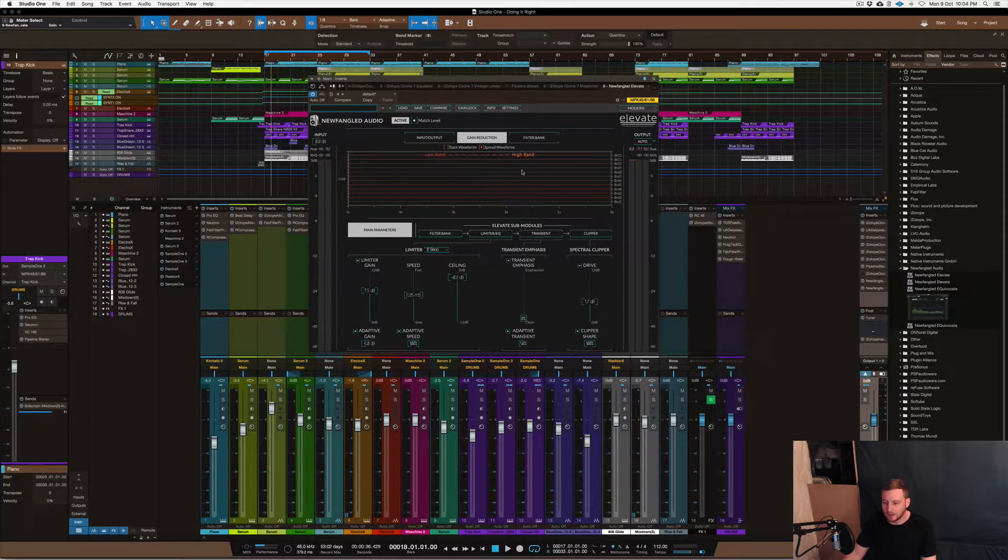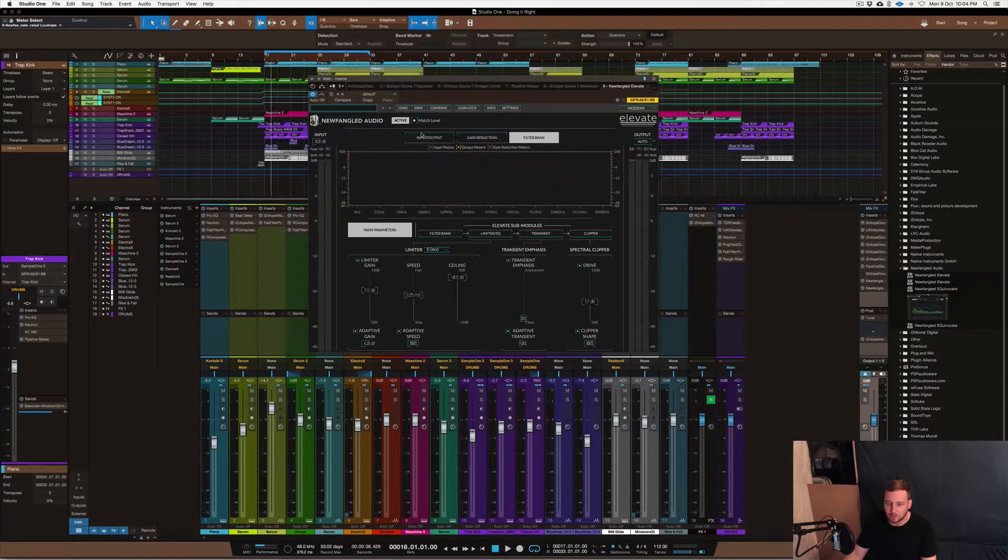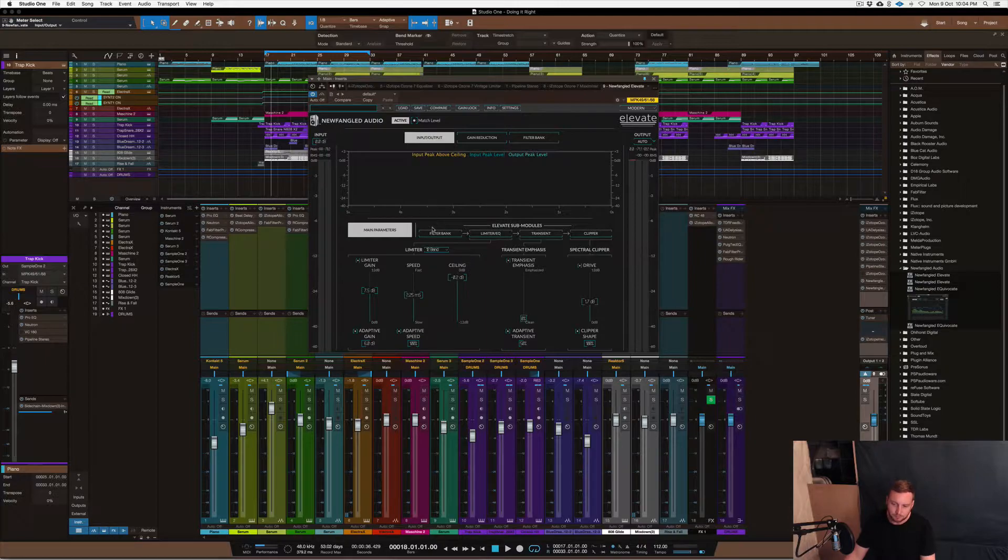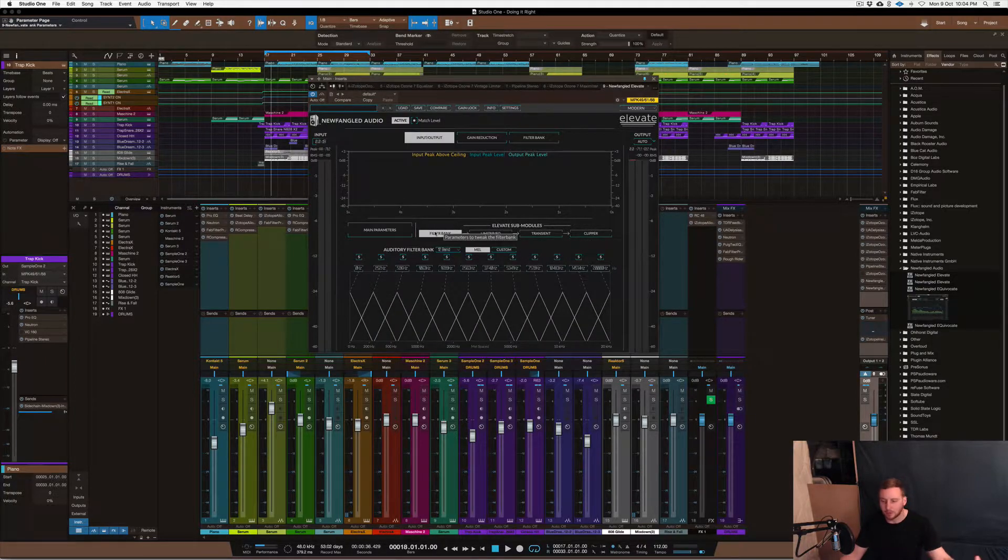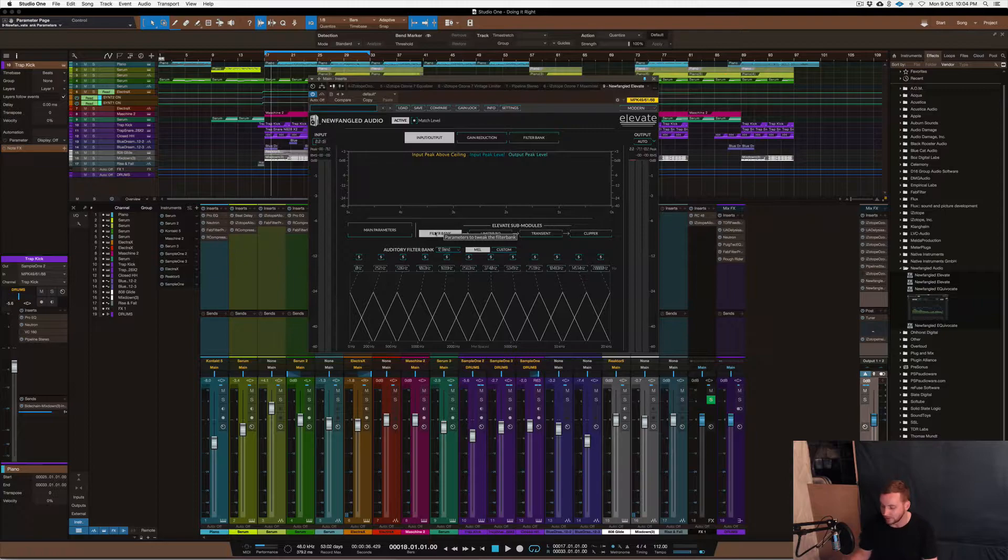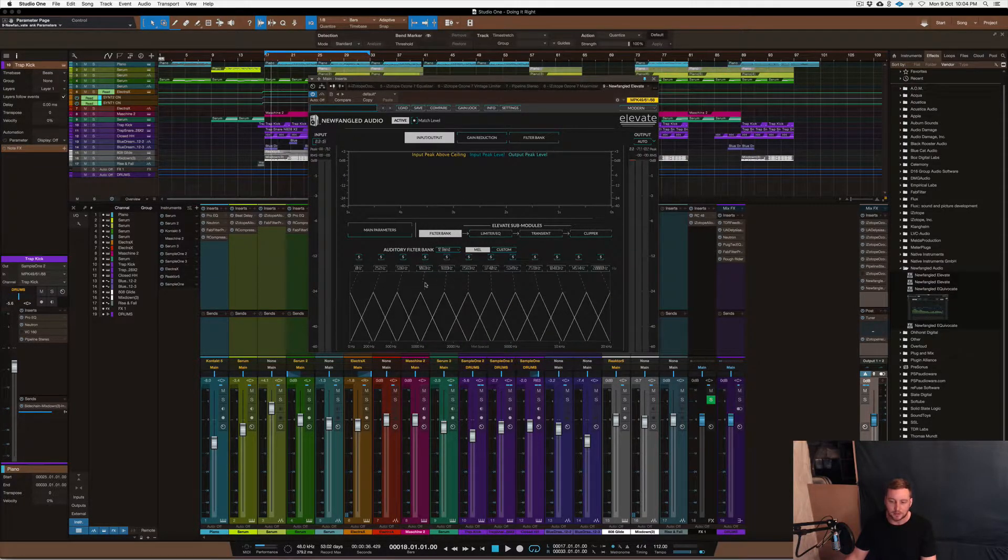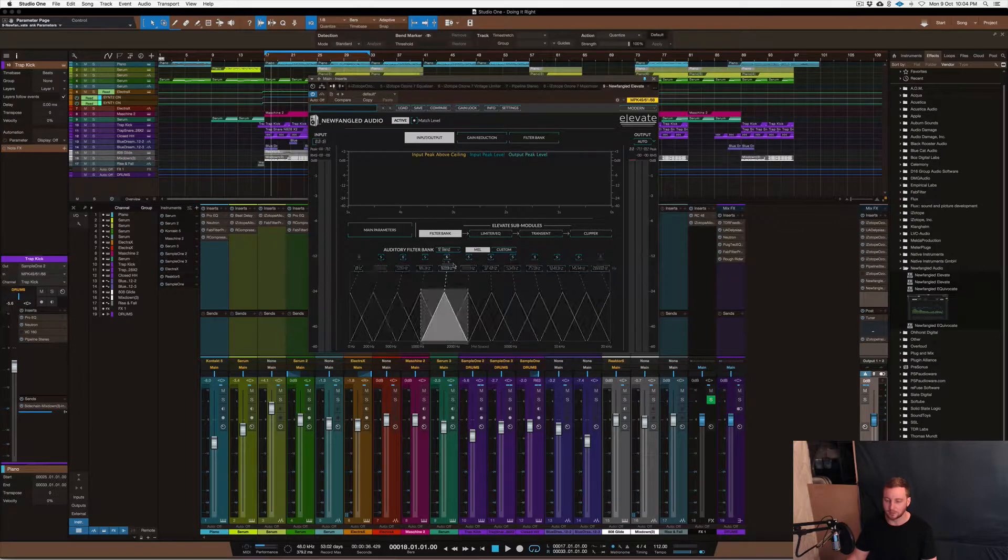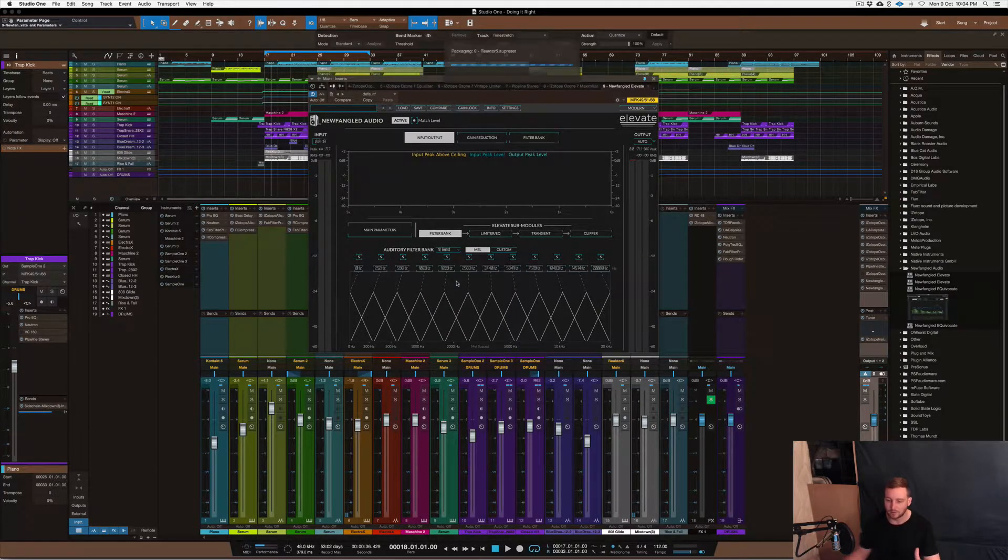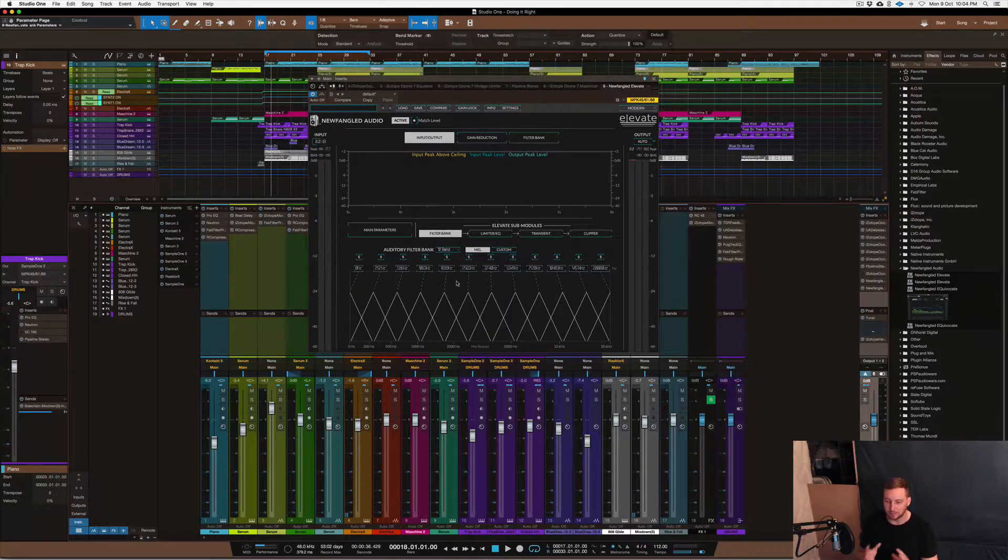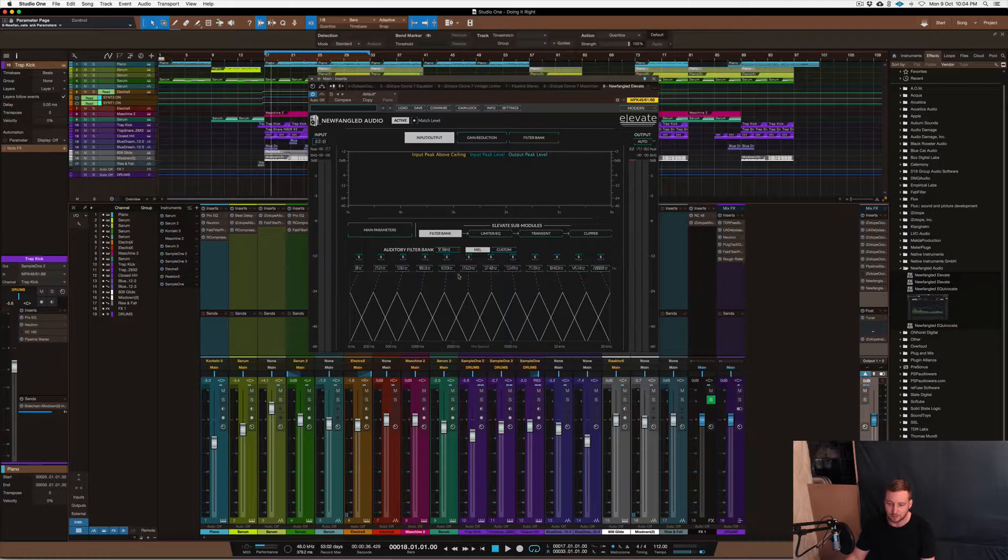The other thing here is the gain reduction section that's got different metering and stuff like that. You can see what's going on with the actual limiter. The filter bank, I don't want to go through the entire thing because there's another video online that does that, but this thing here is the brains of the actual limiter and it controls the way that the limiter functions.